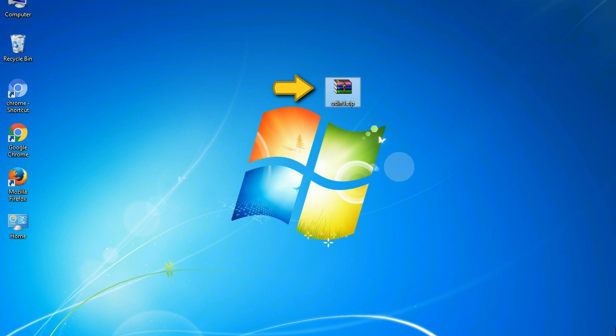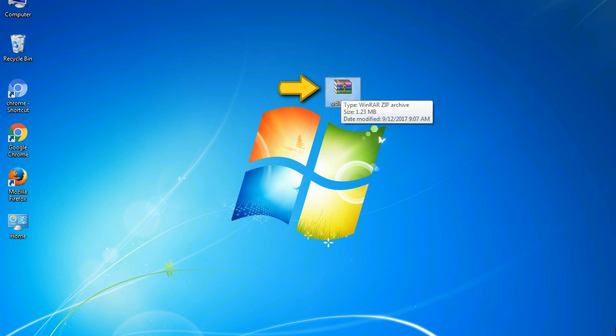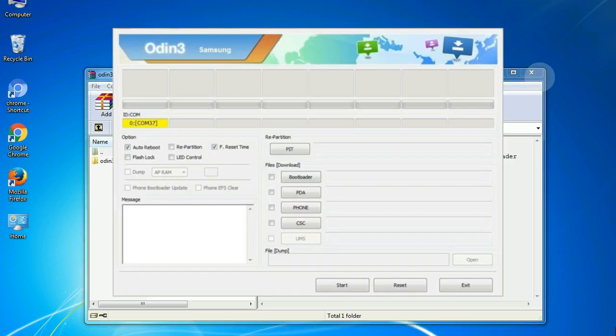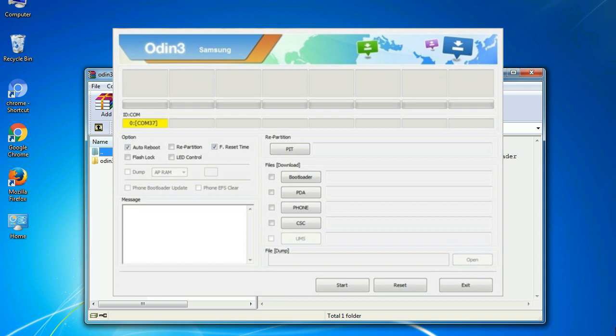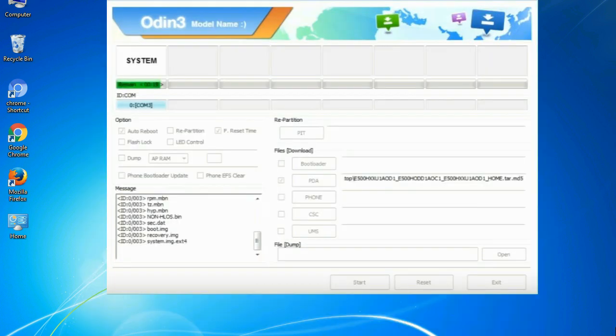Odin is a firmware flashing software developed and internally used by Samsung. It is believed that instead of being released by Samsung officially, the tool was leaked accidentally. And thanks to the leak, this effective tool is now widely used by Samsung users to flash firmware, recoveries, bootloaders, or modem files on Samsung Galaxy devices.